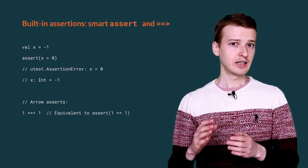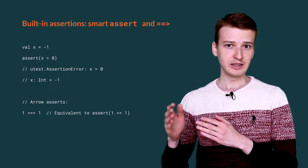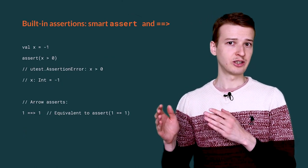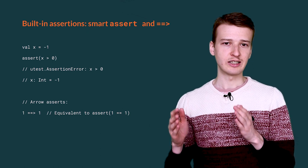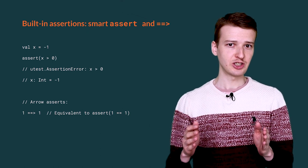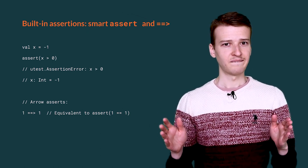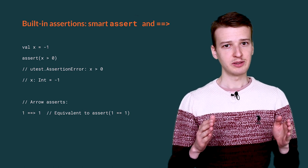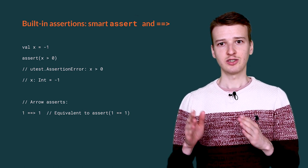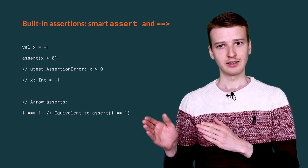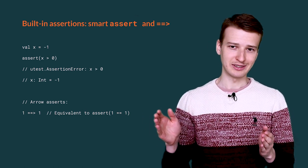There are built-in methods that you can use to test various conditions from your test suite. For example, an assert method compares two variables, but with a twist.